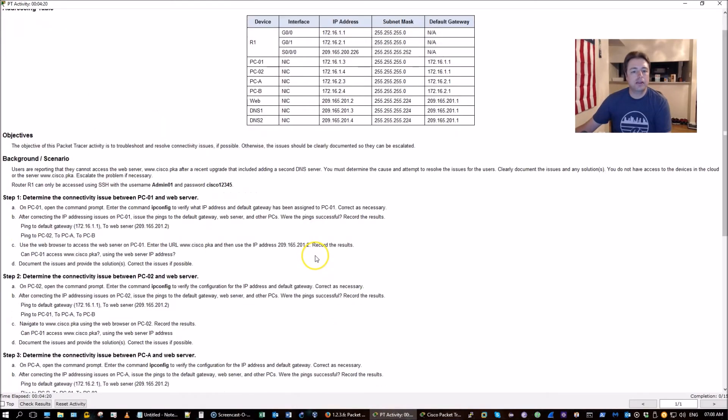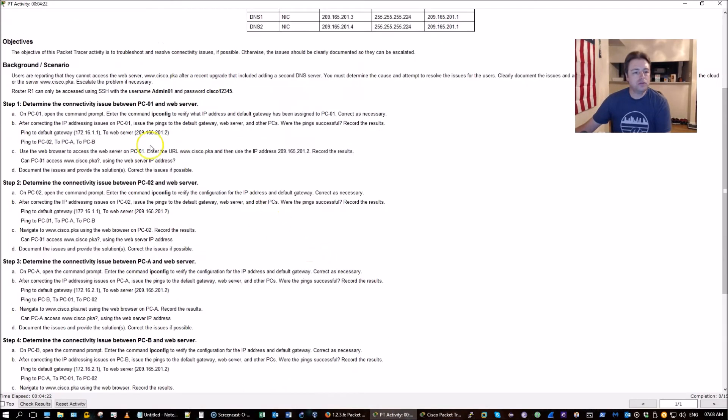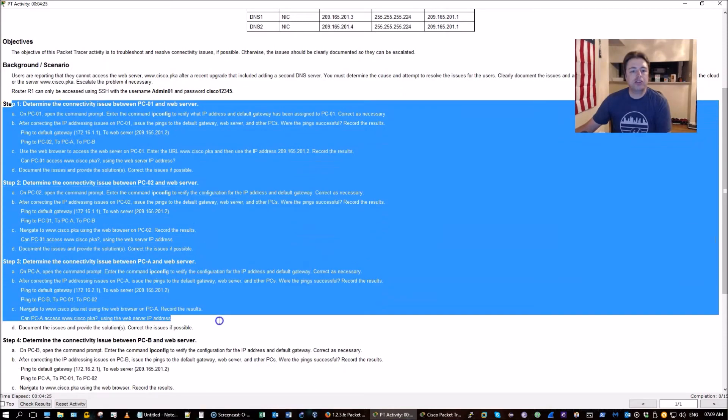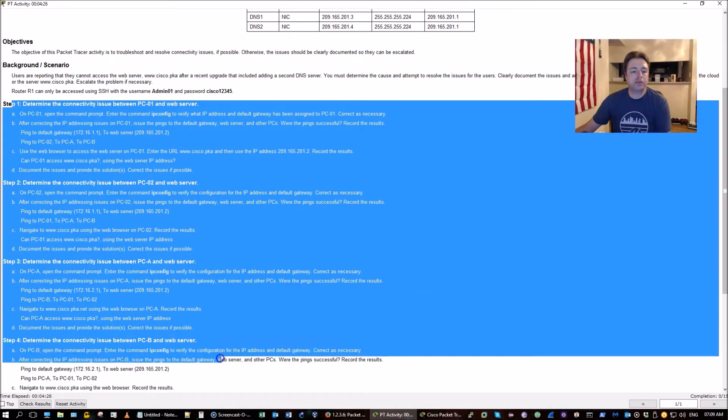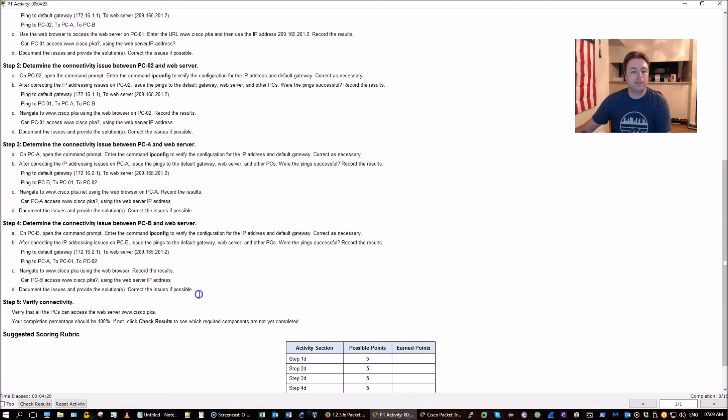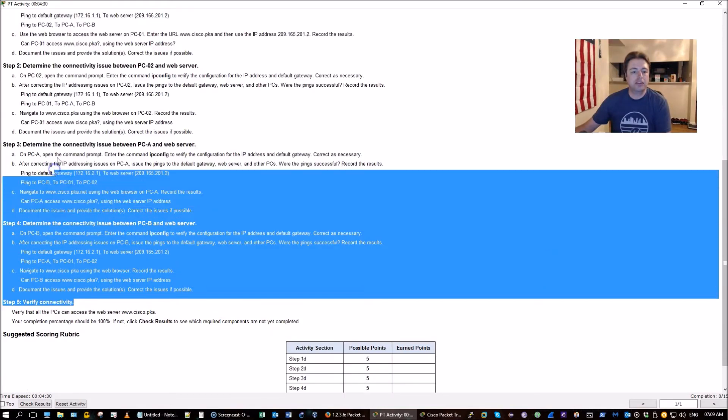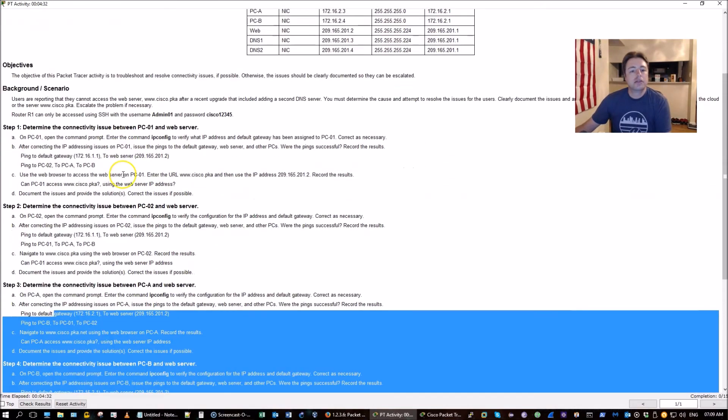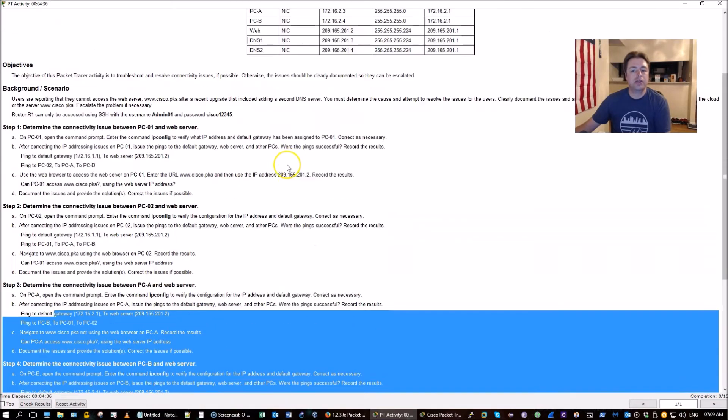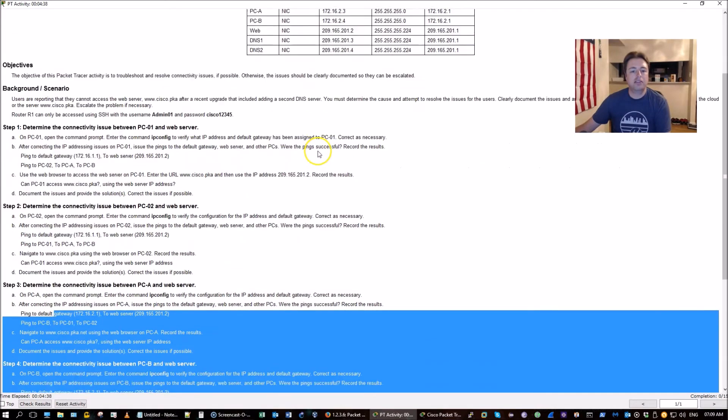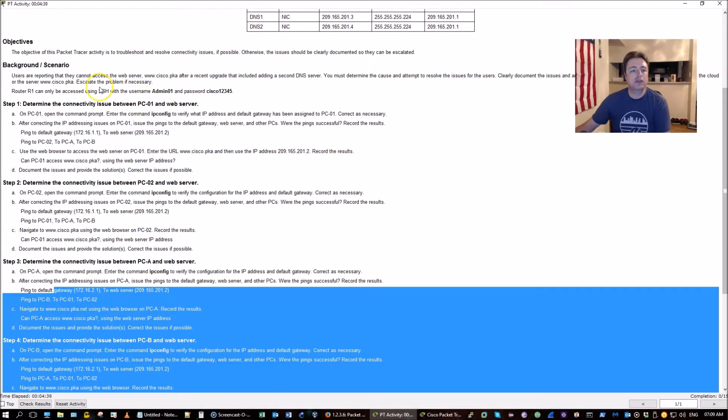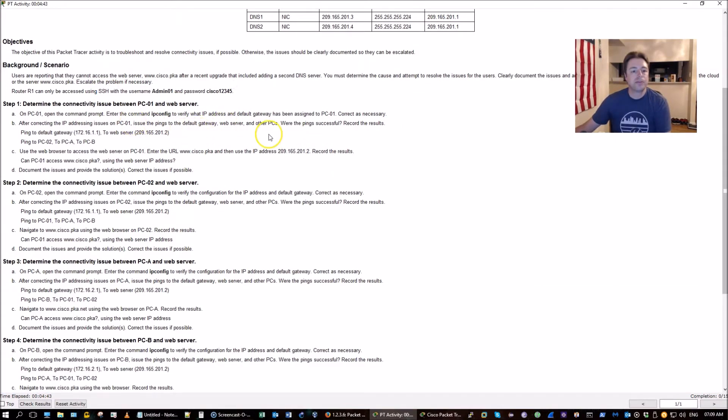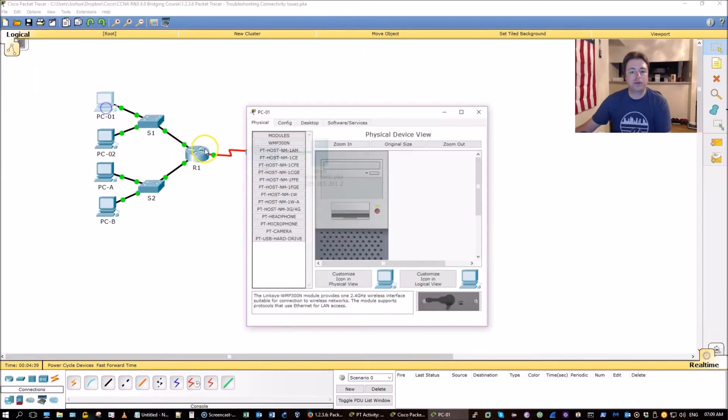Let's look at the information here. What do we got to do? Pretty much got to make sure that we can resolve the IP address to the DNS server for the web server and also ping between all devices. We only have connectivity via secure shell to router 1. So let's go ahead and get started on PC1.